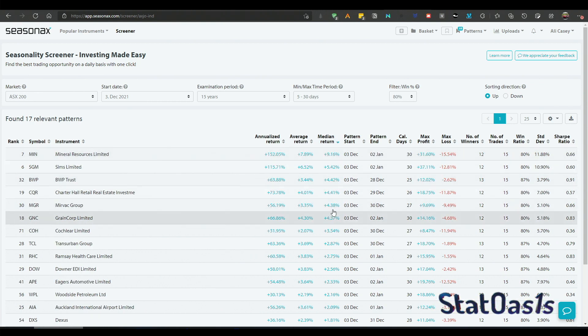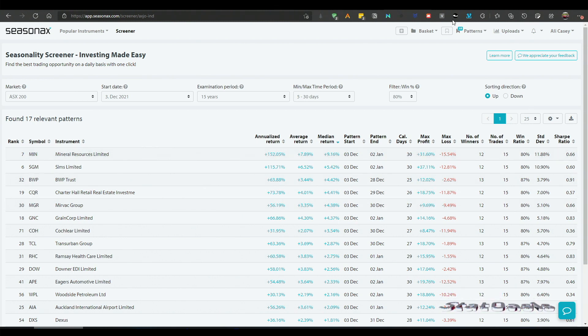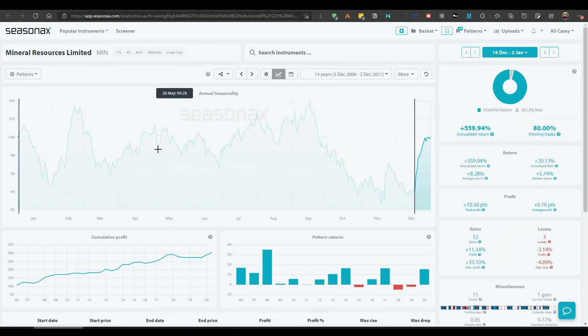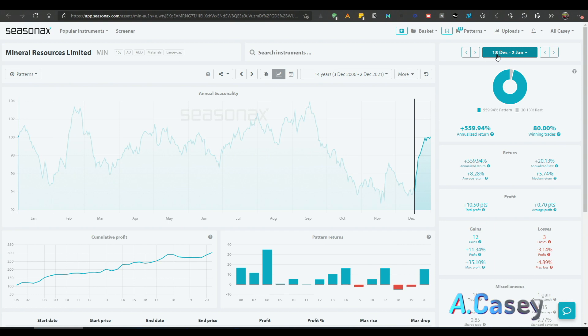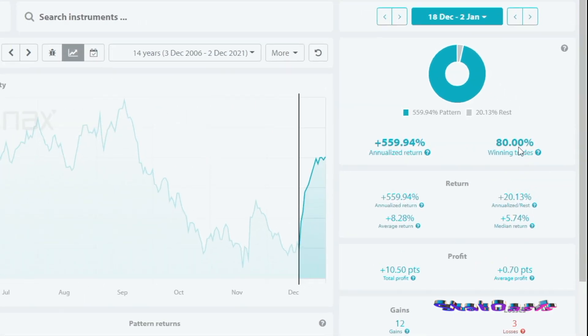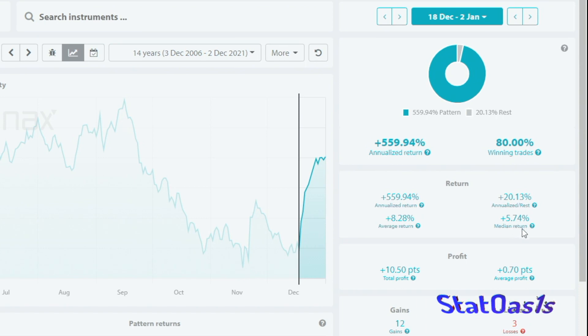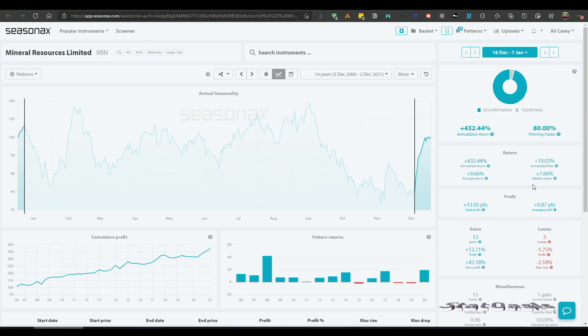With some of them 9%, 5%, 4%, these are really good patterns because the median return is good. And for example this is Mineral Resources, so if you are in Australia you probably know this company. And this is a really good pattern for this company, 18th of December till January 2nd with 80% winning probability and 5.74% median return.